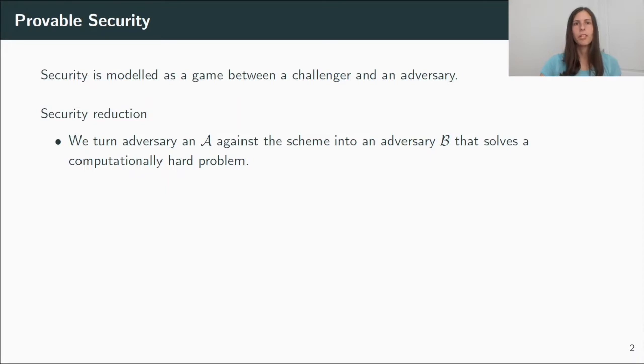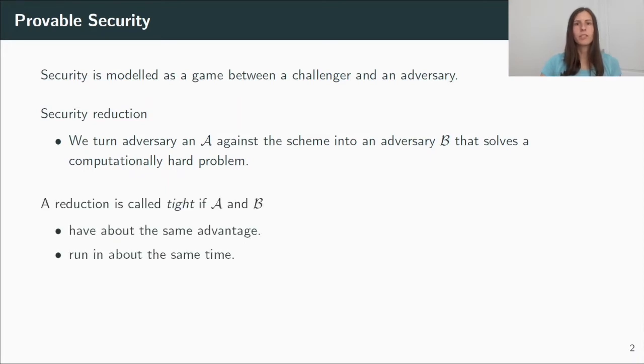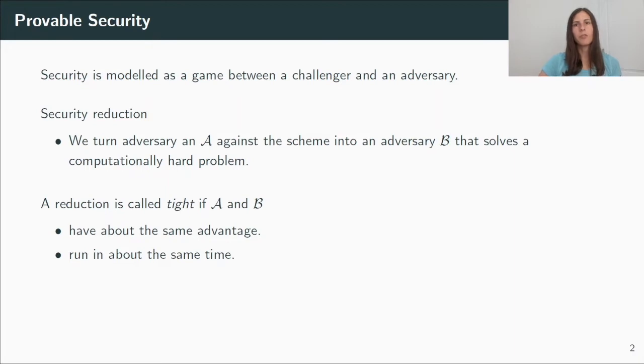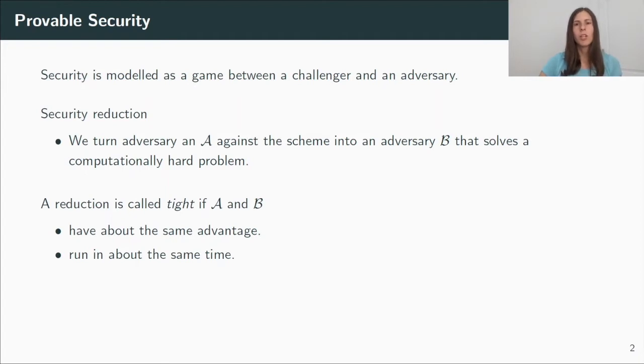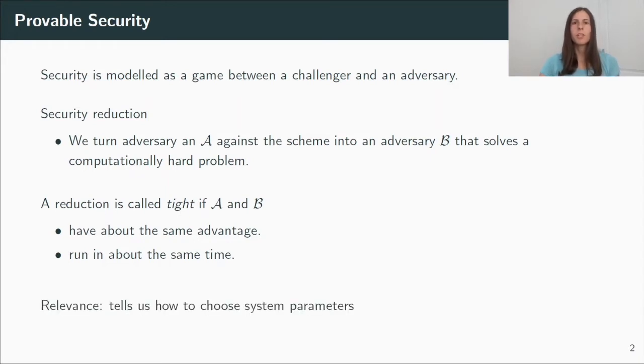In our work, we mainly focused on tightness. So let's define this. We call a security reduction tight if A and B have about the same advantage and running time. And what I mean with about the same is that they only differ in a constant factor. In particular for AKE, they do not depend on the number of users or the number of sessions.